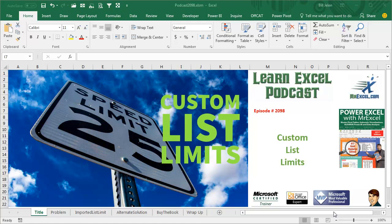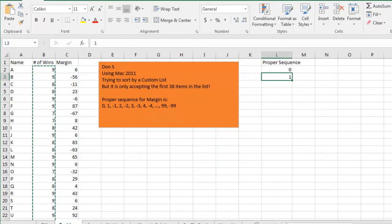Learn Excel from MrExcel Podcast, Episode 2098, Custom List Limits.